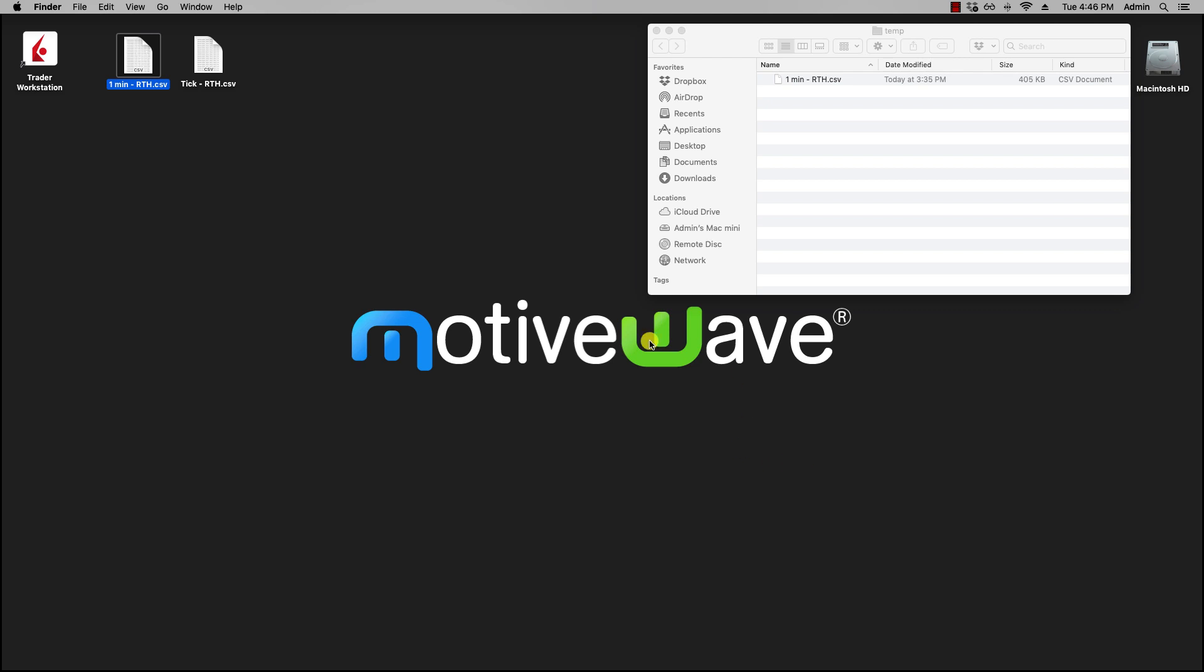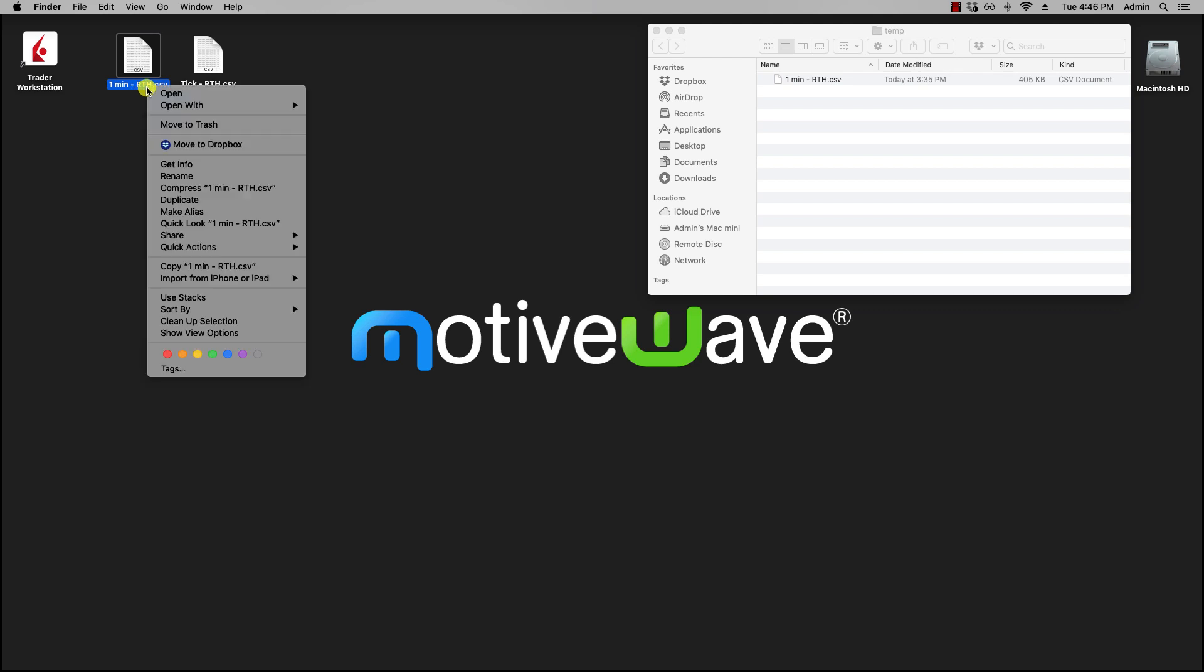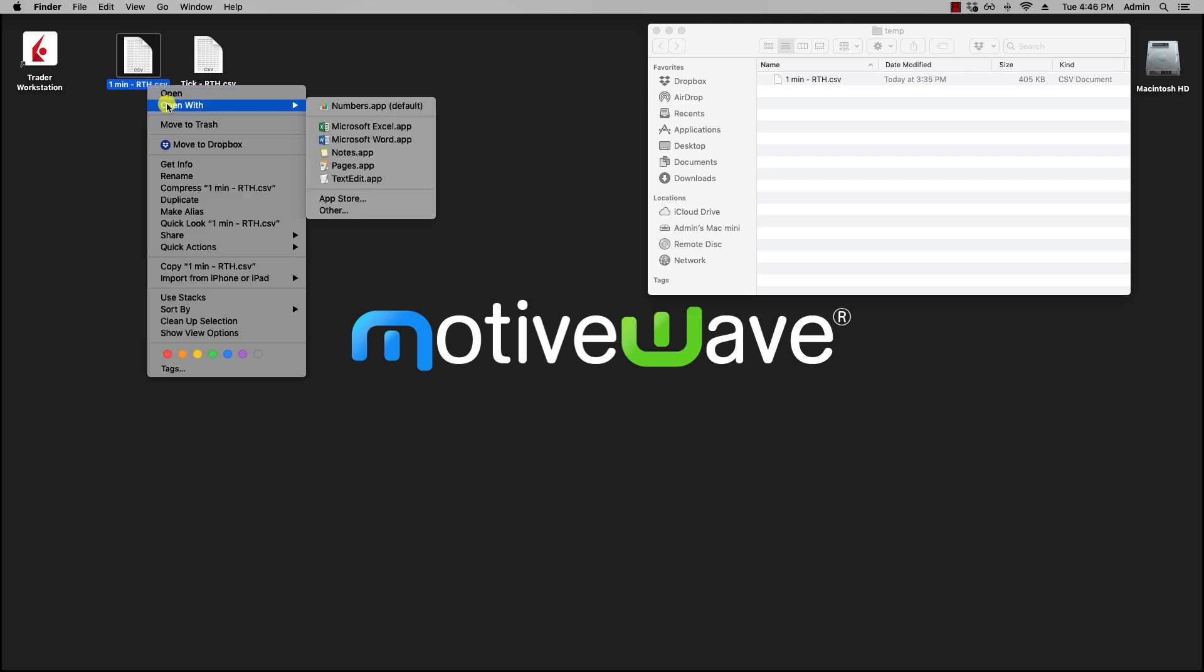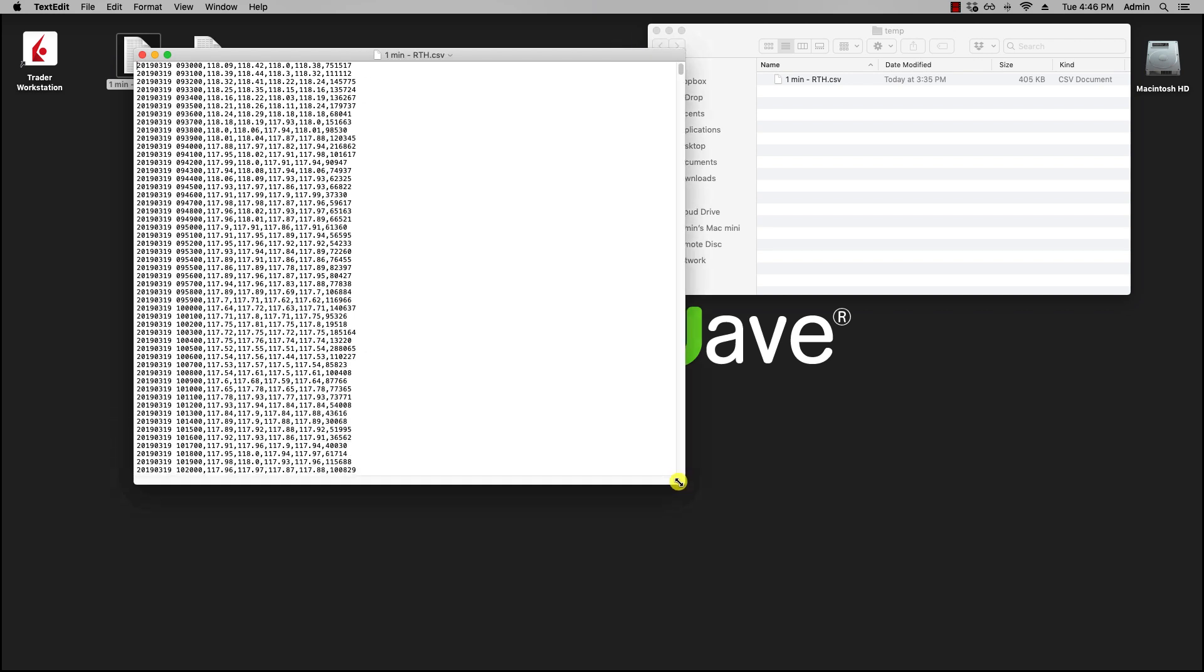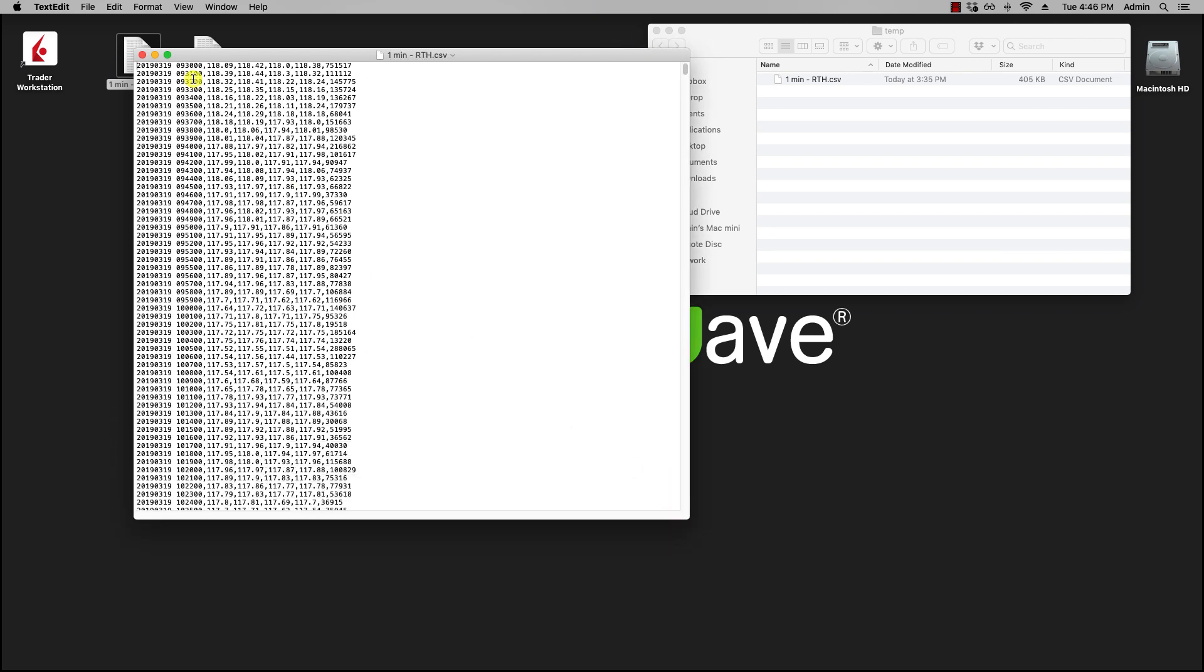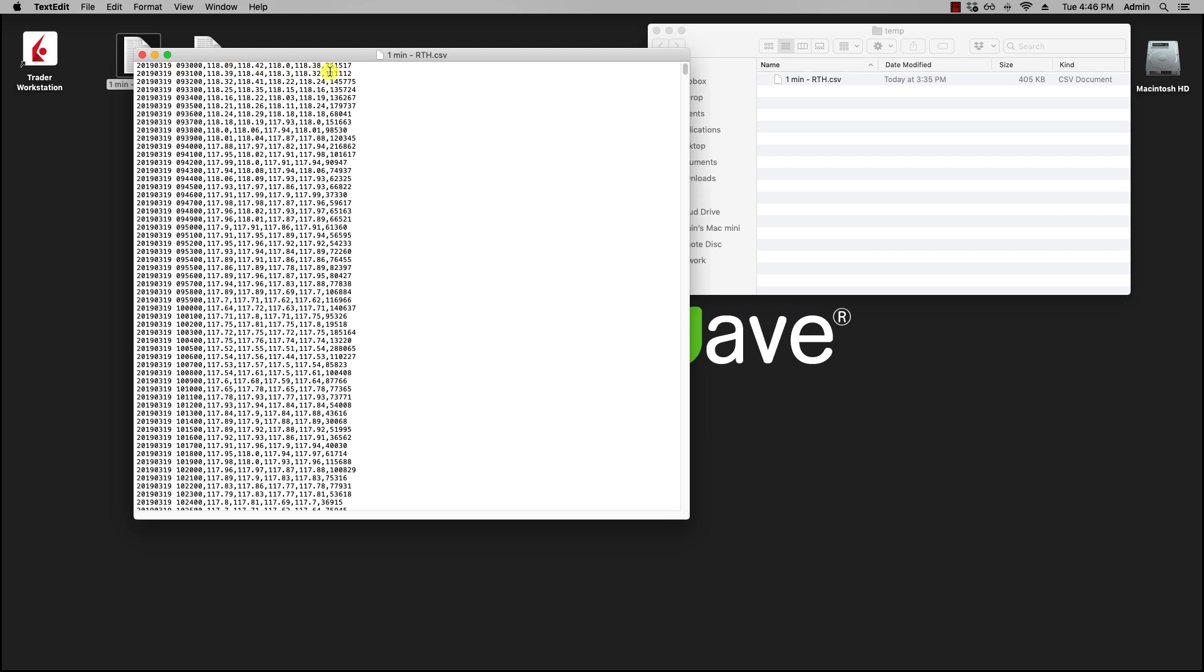So let's take a look here at a CSV file. In this CSV file, typically you'll have a column with a date, a column with a time, a column with an open value, high values, low values, close values, and volume values. Optionally, your CSV file may have a header that would state date, time, open, high, low, close, and volume.